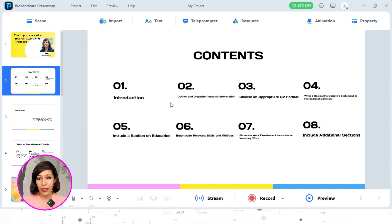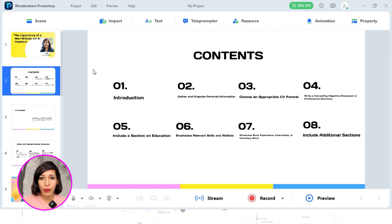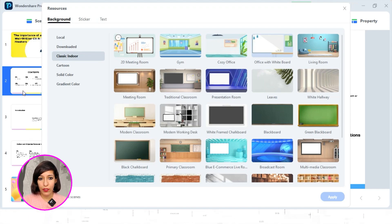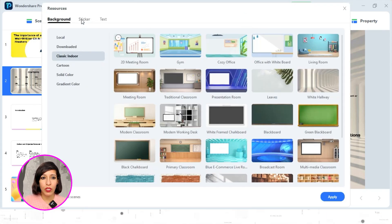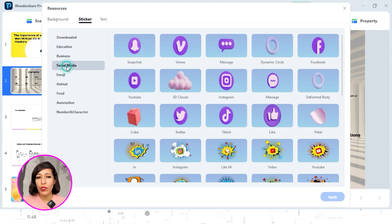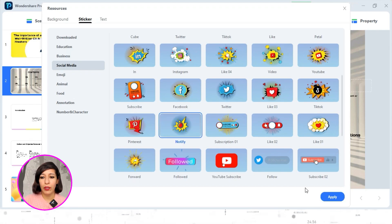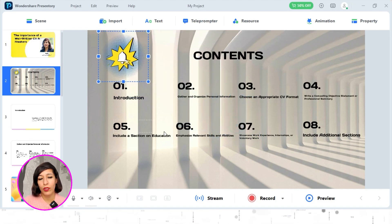On the second slide you can see the contents laid out: Introduction, gather and organize your personal information, choose an appropriate CV format, and other sections. Let's move to Resource. Here you have three things: Background, Sticker, and Text. Under Background there are lots of options you can download if you're not happy with the default. I'll click on a simple white hallway background — this looks very cool. Moving to Sticker, you can use stickers to make your content engaging. I'll use something from Social Media emojis, like a reminder bell at the top.